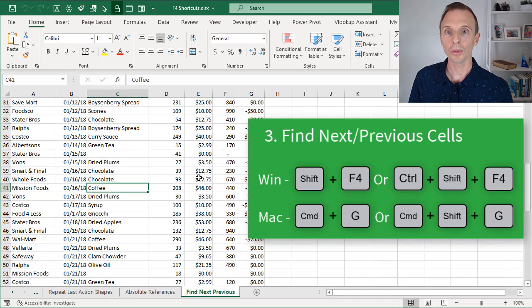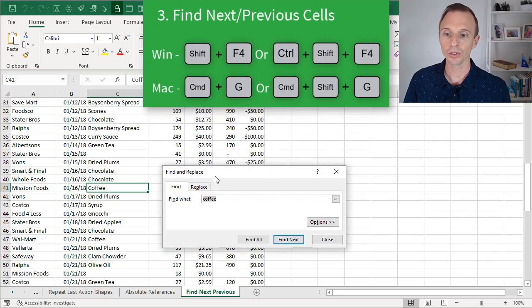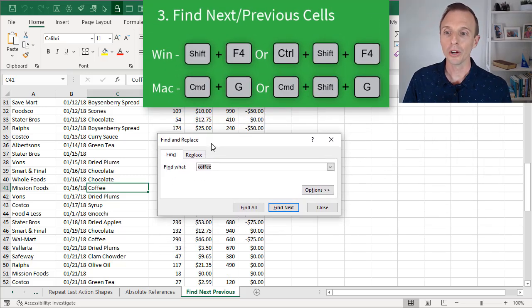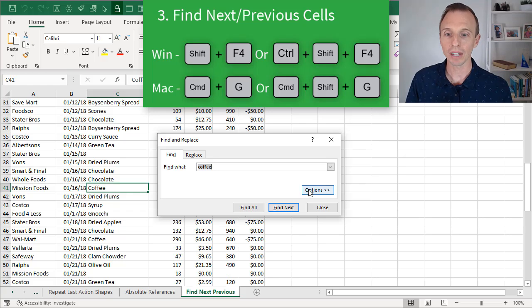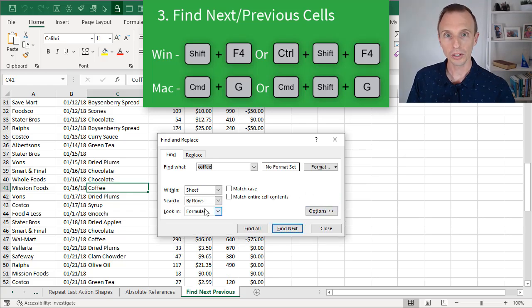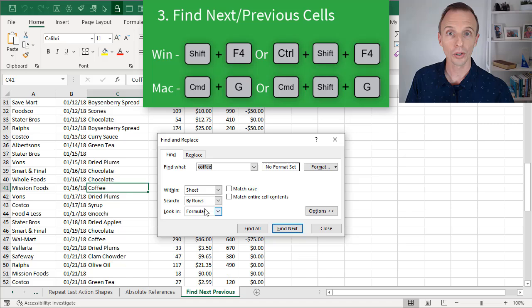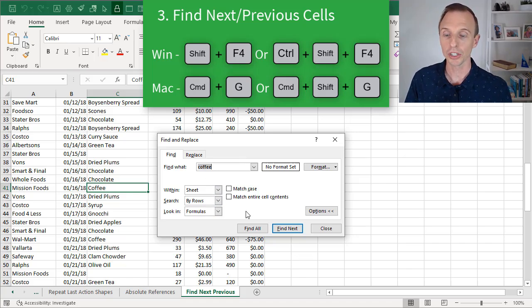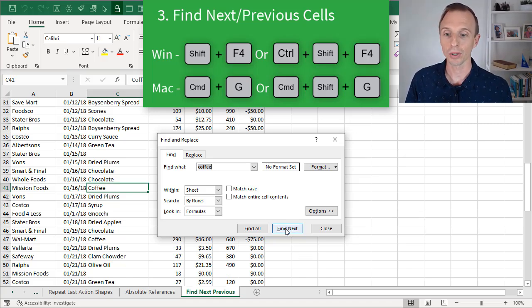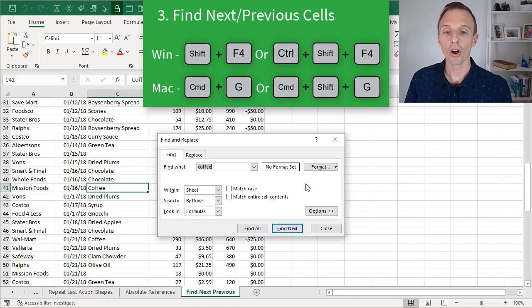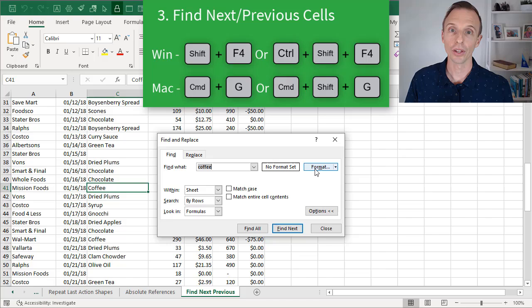Now I should point out that this shortcut is going to perform whatever you've done in the find window. So if you're using some of the advanced options here, this will still work once you close the find window with your find what value here and these options. Change Shift F4 and Control Shift F4 is just going to perform the same action as pressing the Find Next button. Also works if you're finding formatting cells with formatting and those advanced options as well.